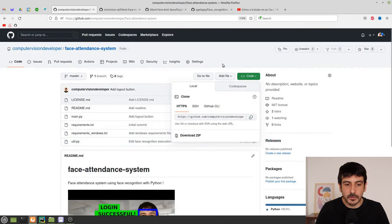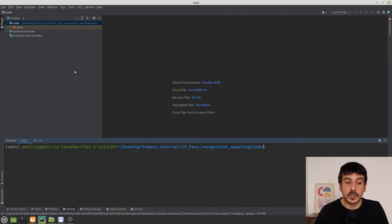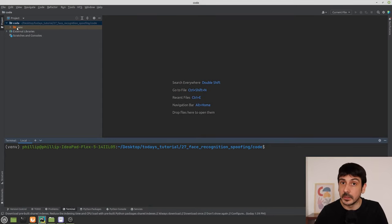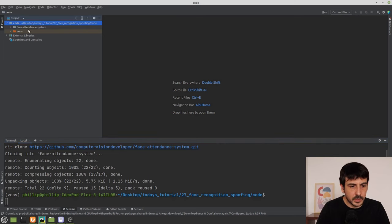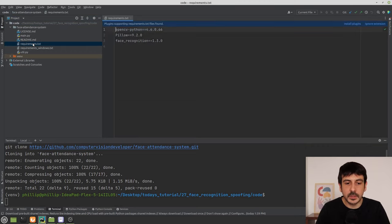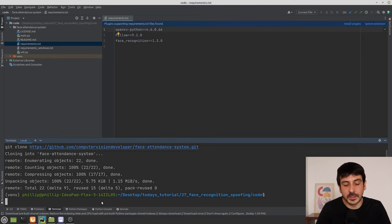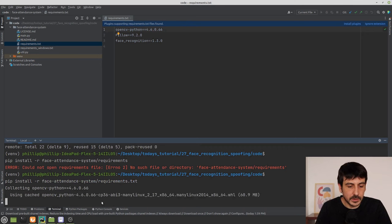The first thing we need to do is clone the face attendance system repository. I'm going to copy the URL and go to PyCharm — this is a completely empty project with only a virtual environment. I'll go to the terminal and run git clone with the repository URL. Once it's cloned, I'll install the requirements. Remember: if you're on Windows, install the Windows requirements file.